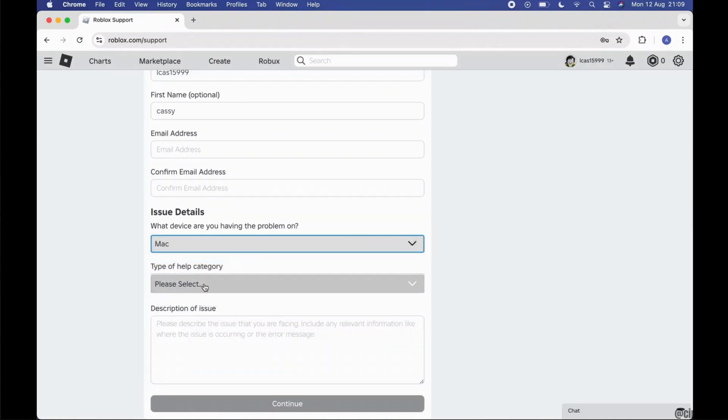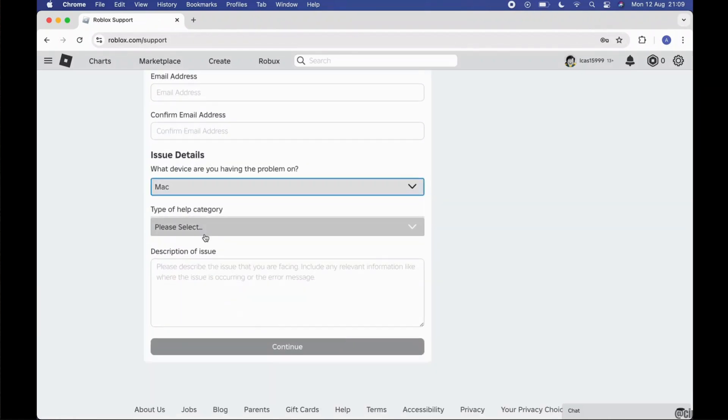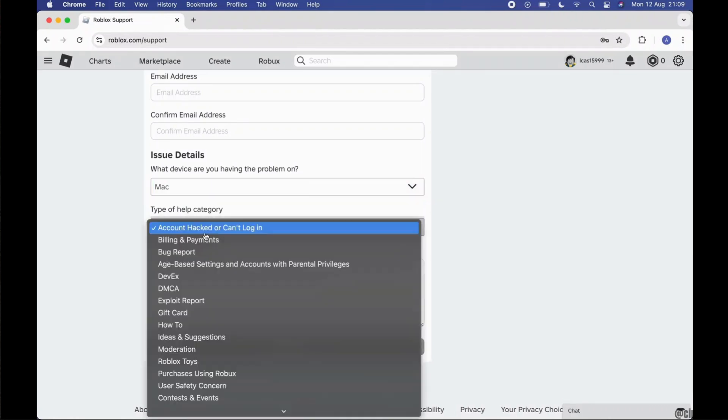From here you can also choose anyone. Now choose the category in which you want help from the Roblox team.